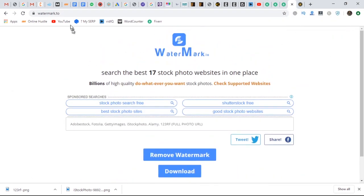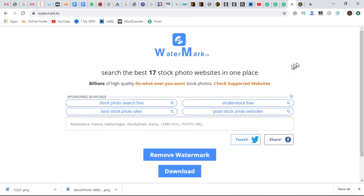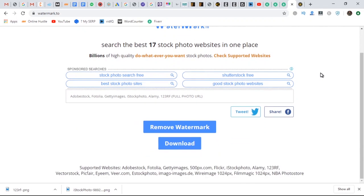So let's go to a website called WatermarkRemover.io — I'm going to put the link in the description below. When you come to WatermarkRemover.io, it tells you that it supports 17 stock photo websites in one place. What this means is that you can go to any stock photo website, get an image, bring the URL here, and this website will remove the watermark for you immediately — in about five seconds. Someone can pay you on Fiverr, you do this, and you are good to go.